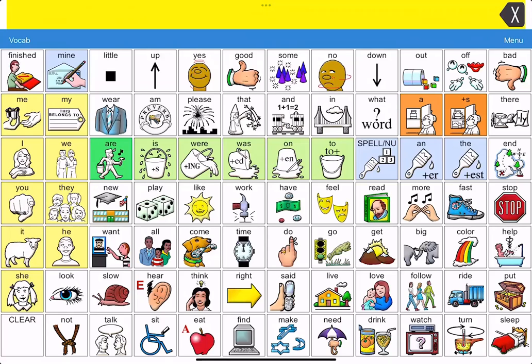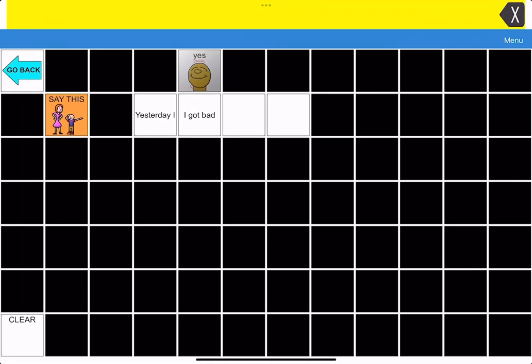Hi, this is Stephanie, and I wanted to show you something really cool that you might not know about Lamp Words for Life. It has to do with a button action that you can set up to record messages that you have created on the device onto a blank button.